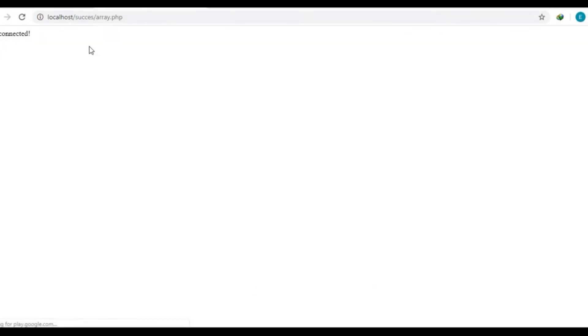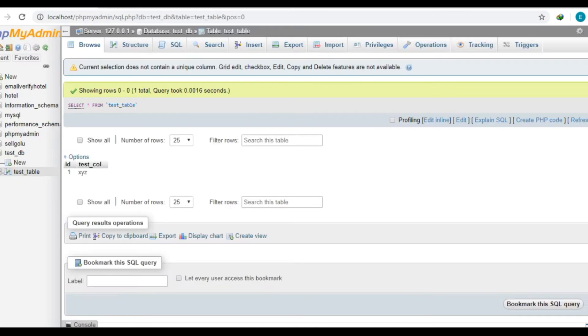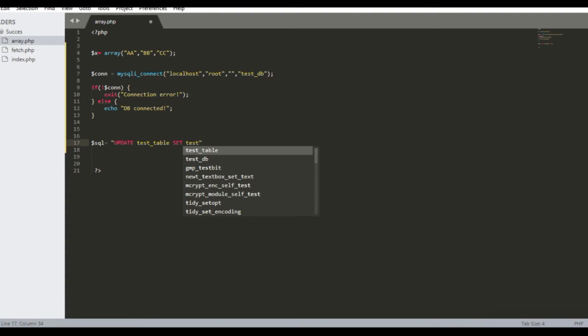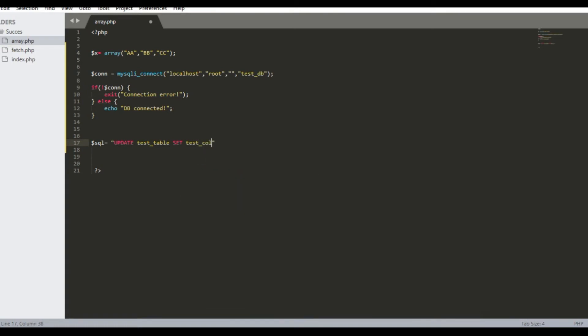You can see the database connection is OK. Now we will write the SQL statement to update the value of the array in the table.